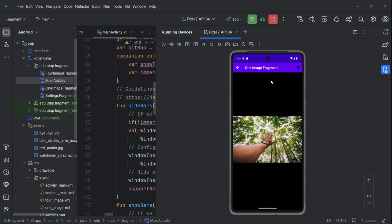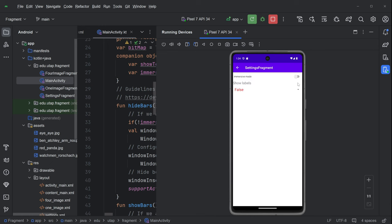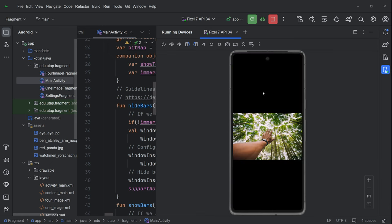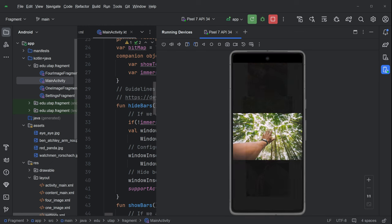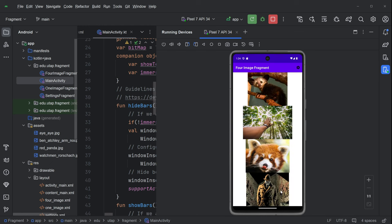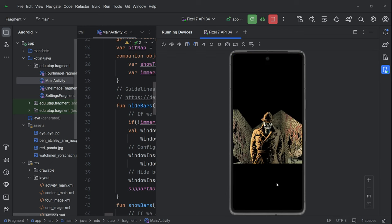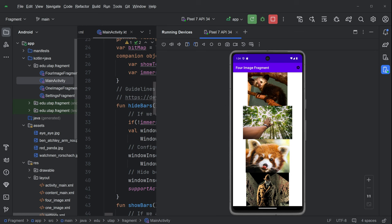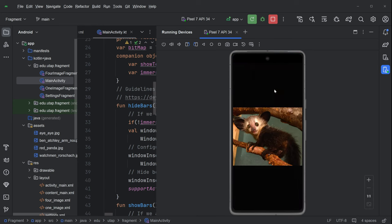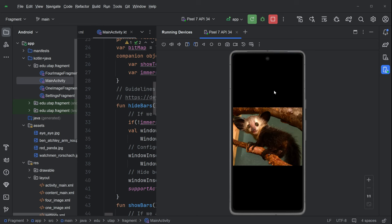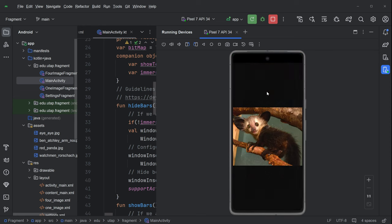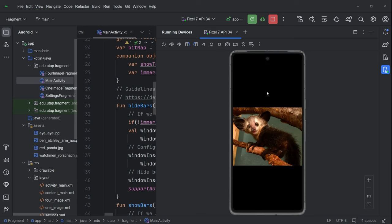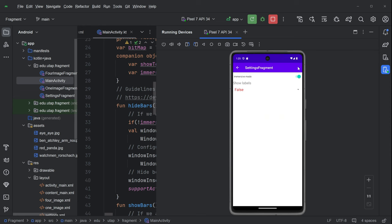And we come back here, and you can't see the labels. We're not in immersive mode, let's turn immersive mode on and go back, and that's the whole thing. So it's basically about moving from one fragment to another. We're moving from this is the one image fragment, this is the four image fragment, sorry, this is the one image fragment, and then this is the settings fragment, so we have three fragments.